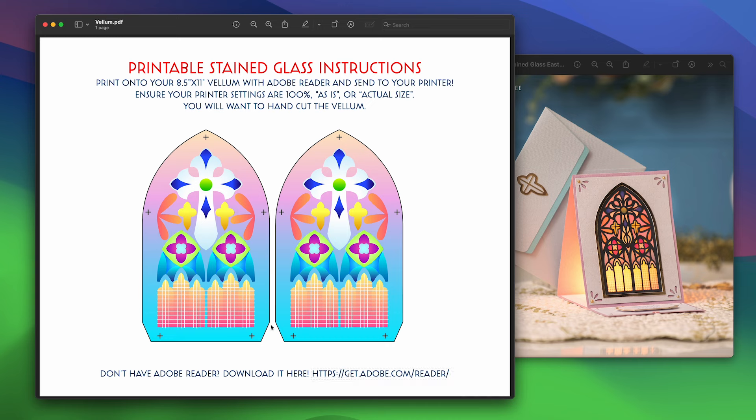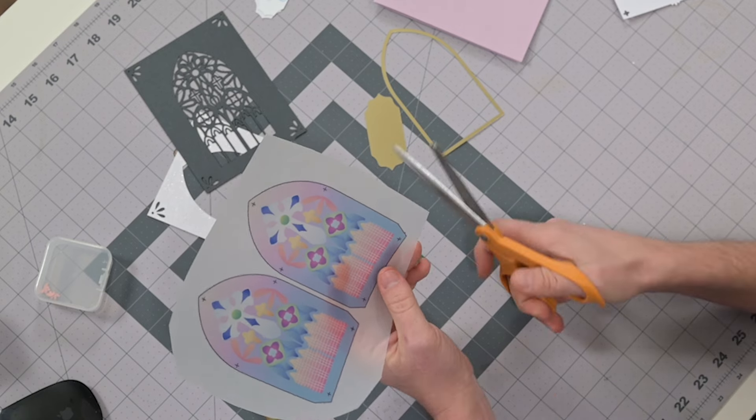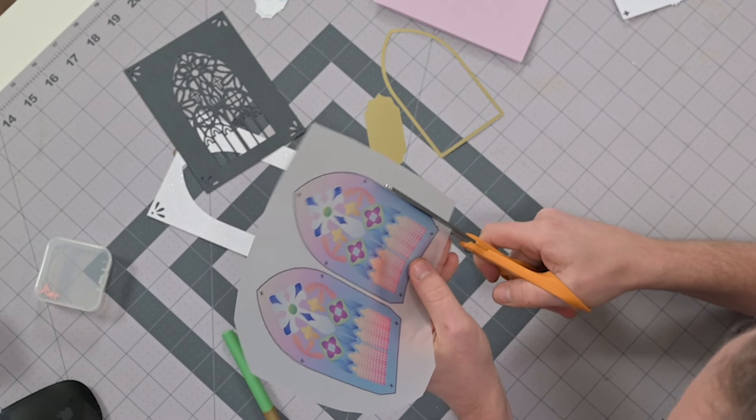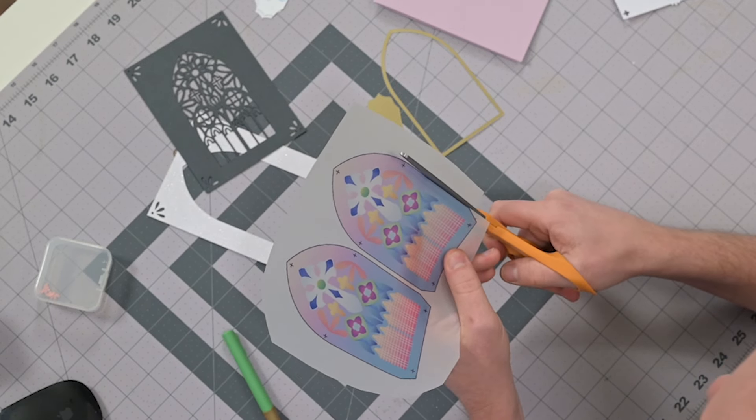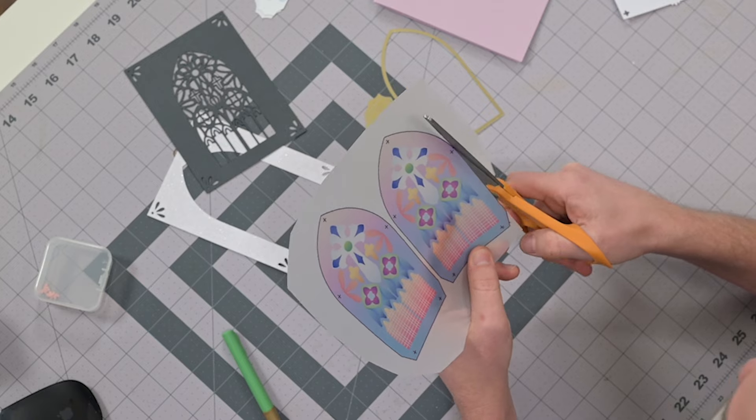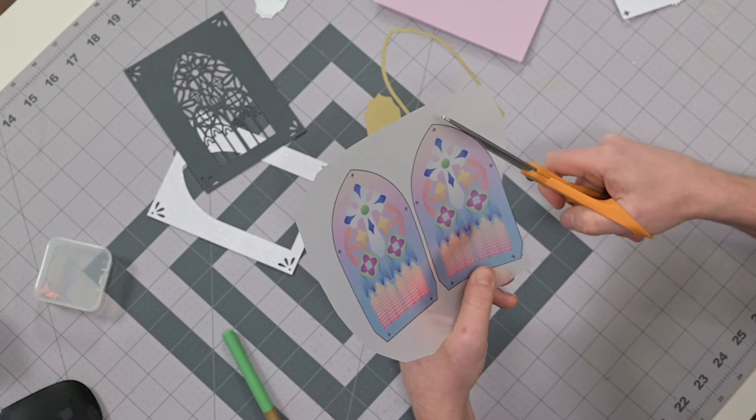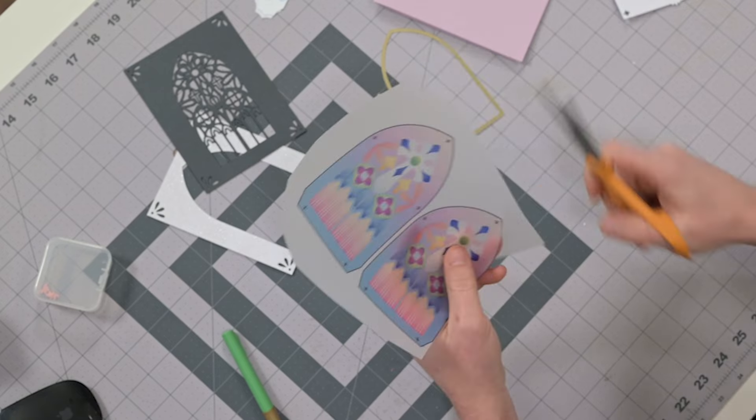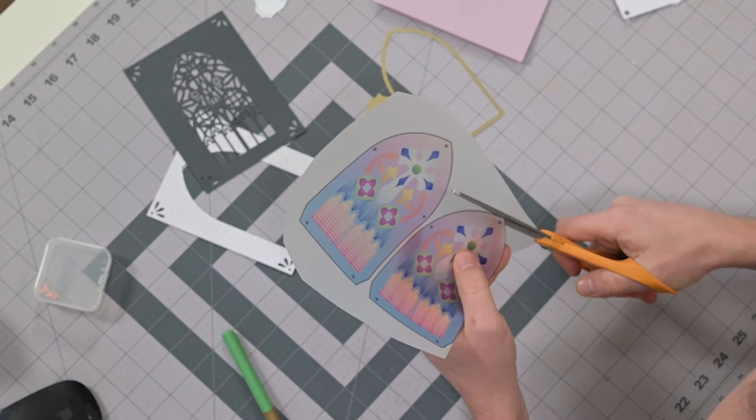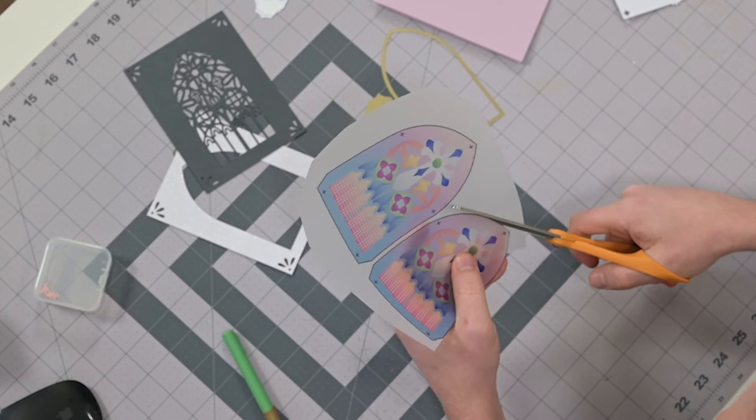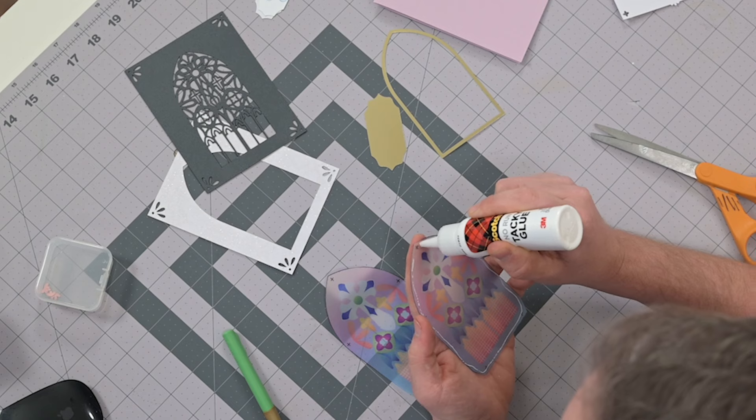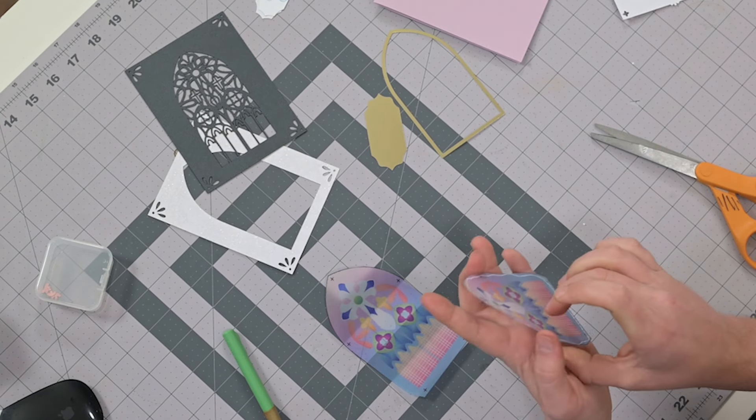Once you have this printed, you're going to cut it out manually with a pair of scissors. You're going to cut around the black border, and I actually show that process in the official assembly video for this card. The reason we're printing out two is to make that stained glass effect look nice and bold. Sometimes when you print on vellum, one layer just doesn't quite do the trick.